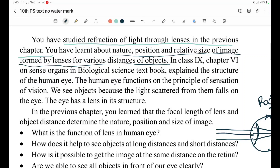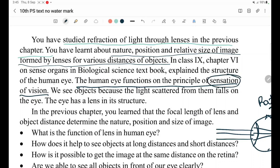The human eye functions on the principle of sensation of vision. What are the principles of sensation of vision? If you look at an object, you can trace the light path: the convex lens, the eyeball, the eye lens, the reflection, the retina, then the information reaches the mind.